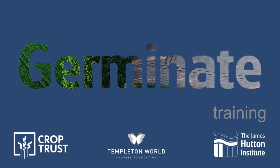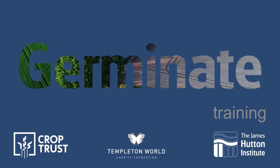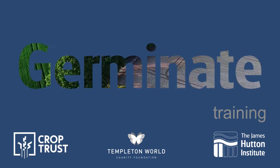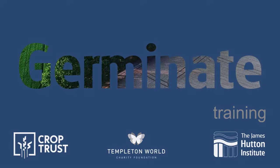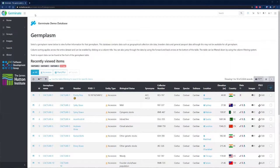Germinate is an open source plant information platform that's used to store experimental data from plant genetic resources collections. This tutorial will guide you through the main components of the Germinate interface. All Germinate databases have the same user interface, so if you become familiar with one, you're familiar with them all.